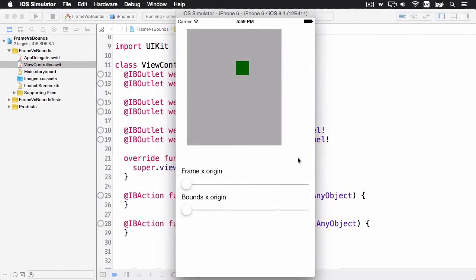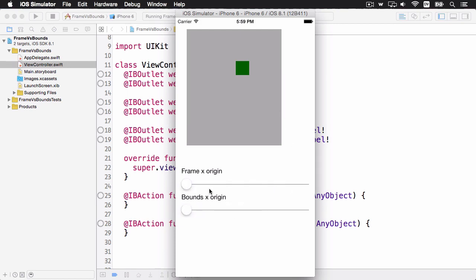Let's get a more interactive look at the difference between frame and bounds in a short demo. Here's our starter app. There's a container view with the gray background, and inside of it is a green view. So the idea is by moving these sliders, we'll change the origin x and y of the frame and the bounds of the gray view, and then we'll see what kind of difference it makes.